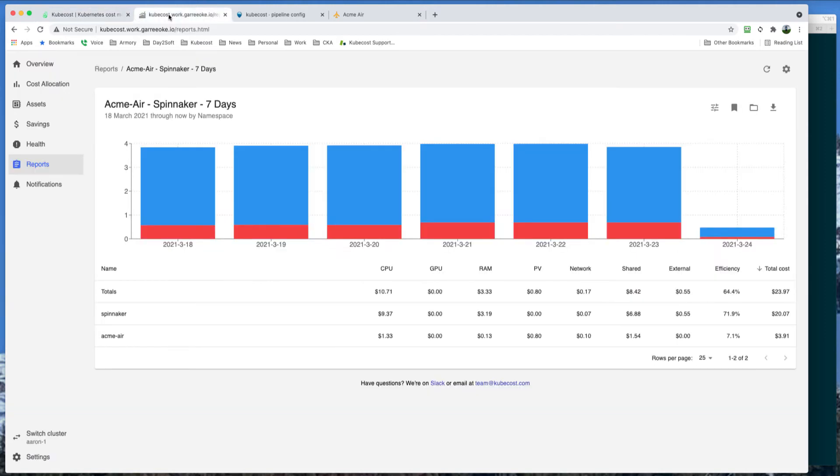Kubecost is a product specifically designed to enable Kubernetes users to gain detailed visibility into Kubernetes cluster spend. Currently on the screen, you see an example of a simple report showing the complete spend for two namespaces the last seven days.